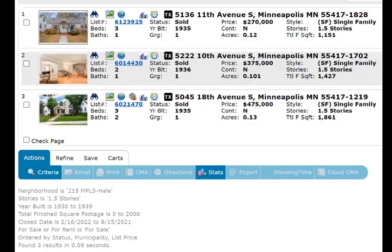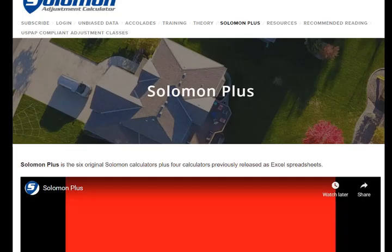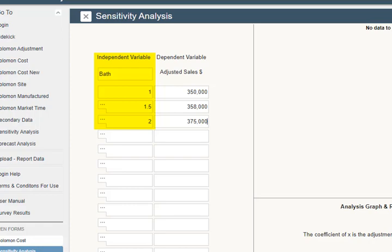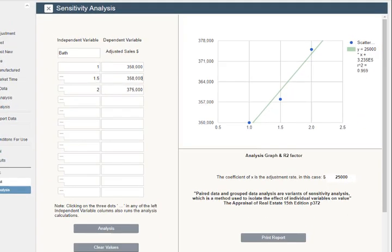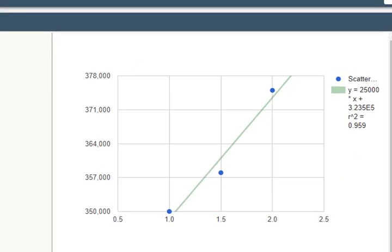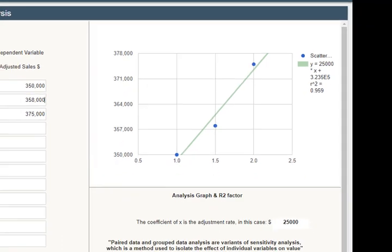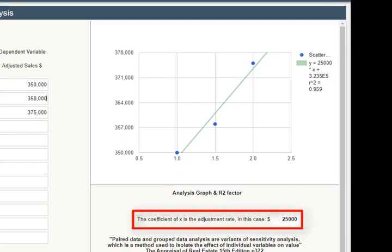The problem you are having is that there are not enough sales to match the subject bath count. Salomon Plus solves the problem with sensitivity analysis. Use bath count as the independent variable and adjusted sale price as the dependent variable. Click Analysis. The chart shows the relationship between a second bath and market value with a line of best fit. The slope of the line is called the coefficient of X, and the coefficient of X is the adjustment rate.